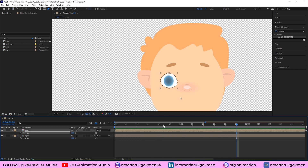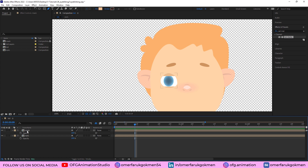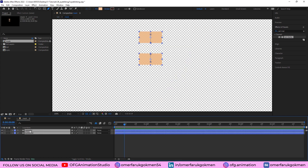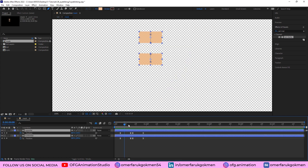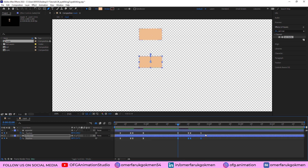Let's see the animation. Good job — as you can see we have created a blinking animation using the upper and bottom lids. Let's press U on the keyboard, duplicate and increase those layers, Ctrl+C, Ctrl+V.